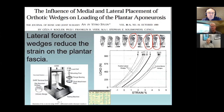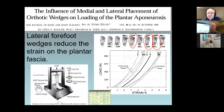They found that cadaver situations with forefoot valgus type wedges actually reduced the strain on the plantar fascia the most. That's the idea behind these modifications — it's a stopgap to help take some stress off the plantar fascia and reduce strain in cases of plantar fasciosis.